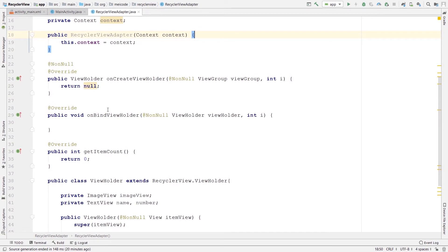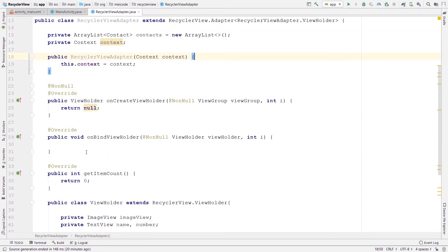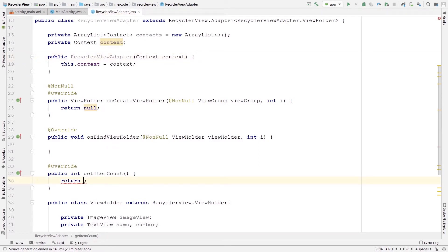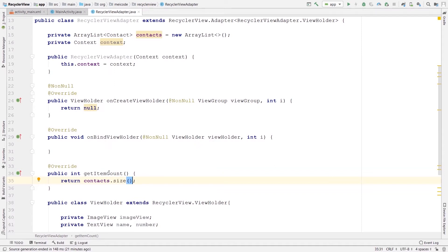Now let's start working on these three different methods. I'll start with the easiest one: getItemCount. As its name implies, it returns the size of items that are going to be shown in the RecyclerView. Instead of returning zero, I can say return contacts.size(). For some reason RecyclerView needs the count of items and we return it here.